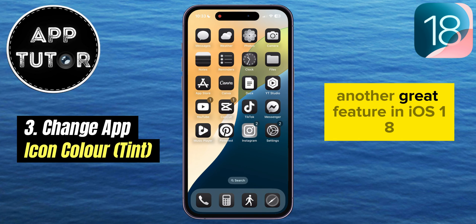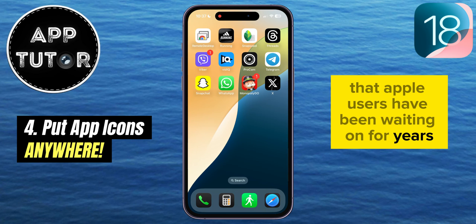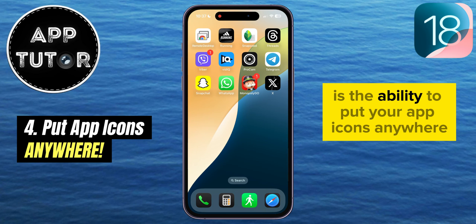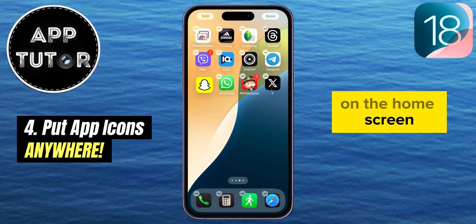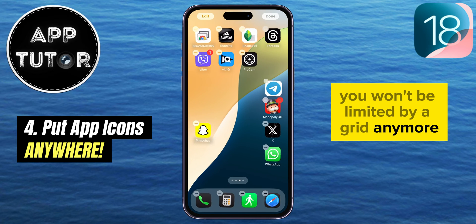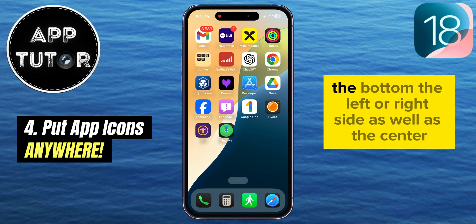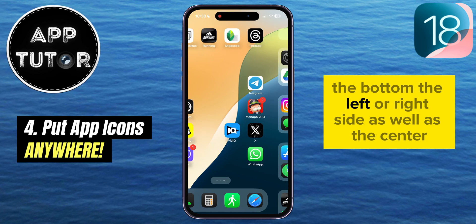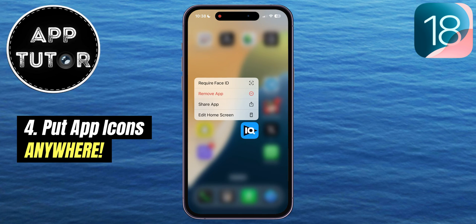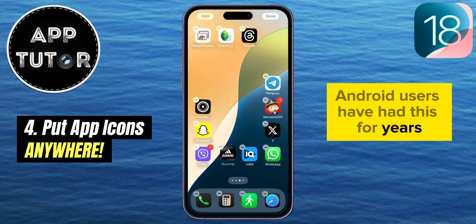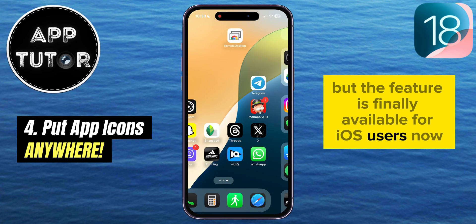Another great feature in iOS 18 that Apple users have been waiting on for years is the ability to put your app icons anywhere on the home screen. You won't be limited by a grid anymore — you can place icons at the top, the bottom, the left or right side, as well as the center. Android users have had this for years, but the feature is finally available for iOS users now.